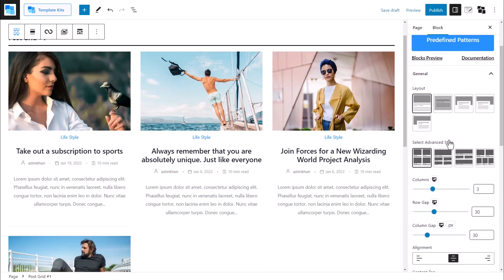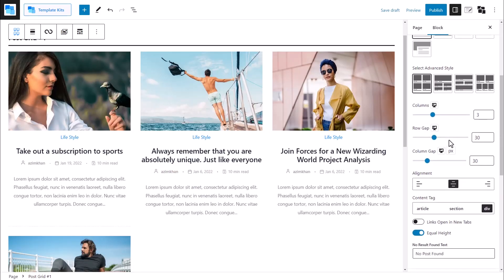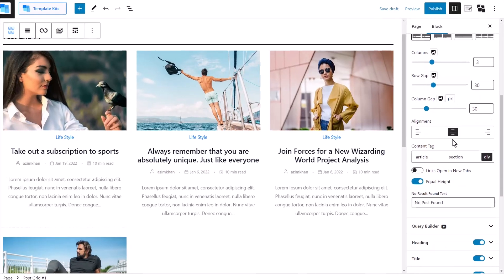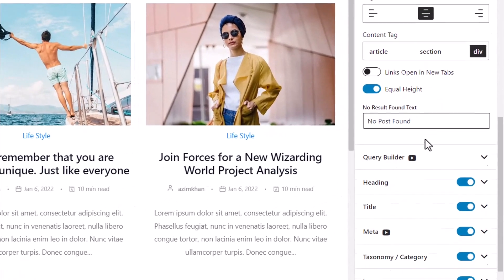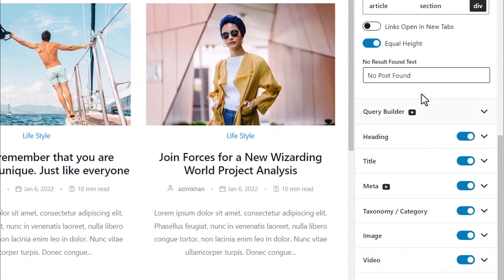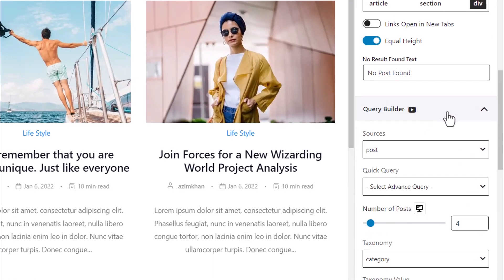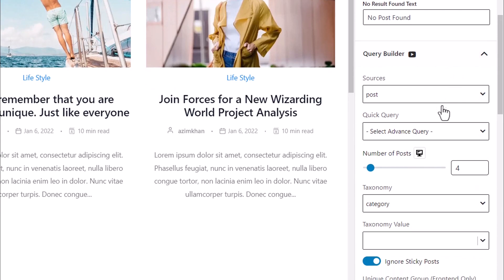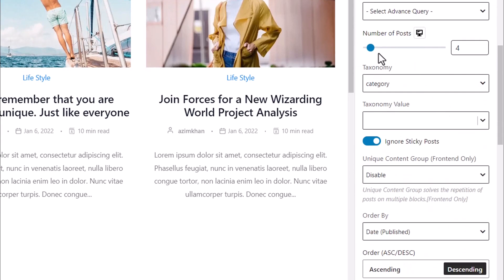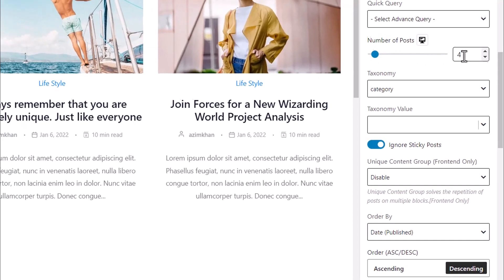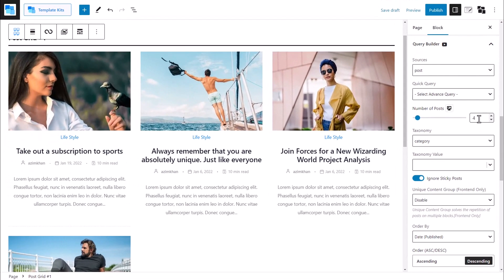Now let's set the number of posts for each device. For that, we will need to head to the query building section. From the block settings, expand the Query Builder. We can see the bar to set the number of posts on the grid. Currently, it is set as four for the computer users, so we will let it stay as it is.